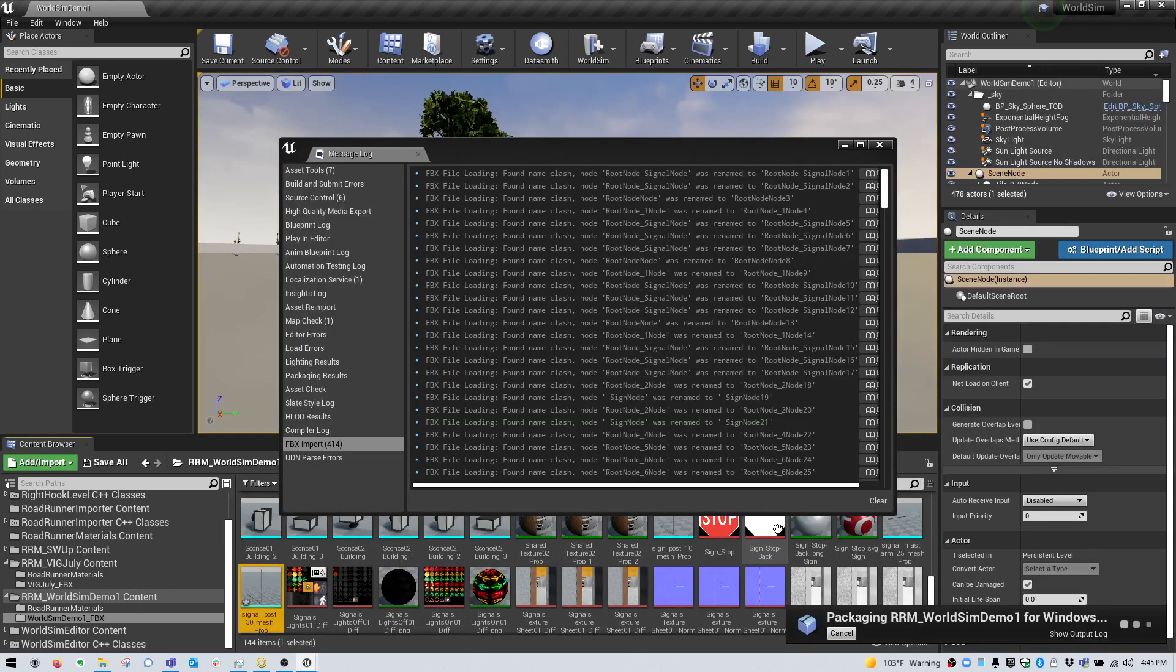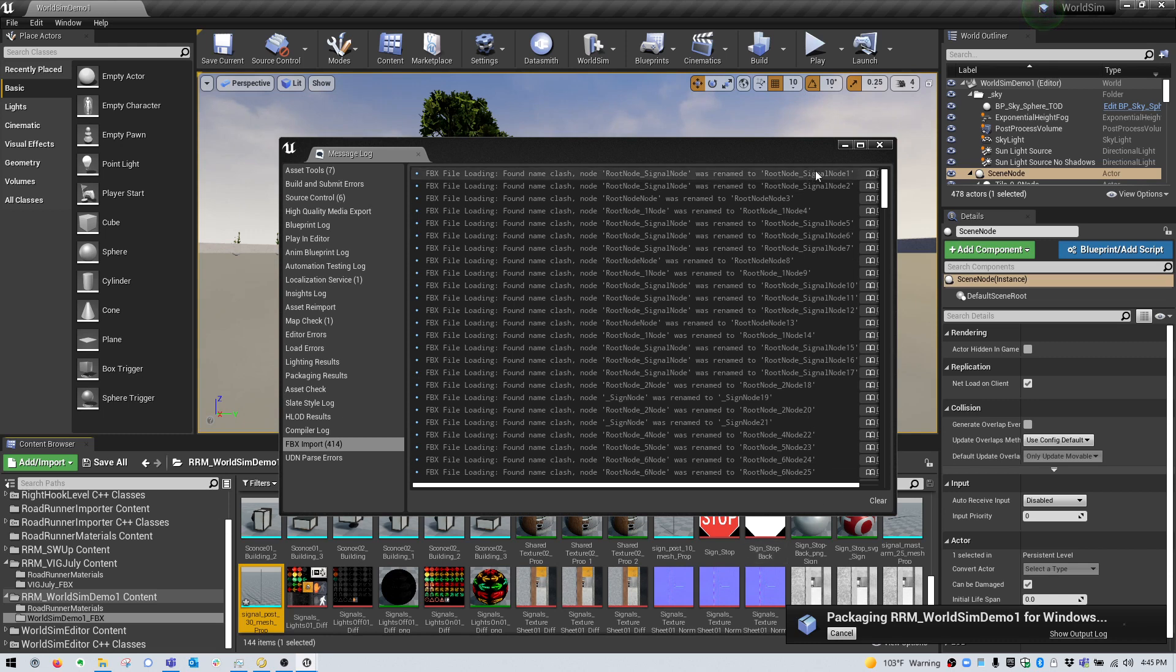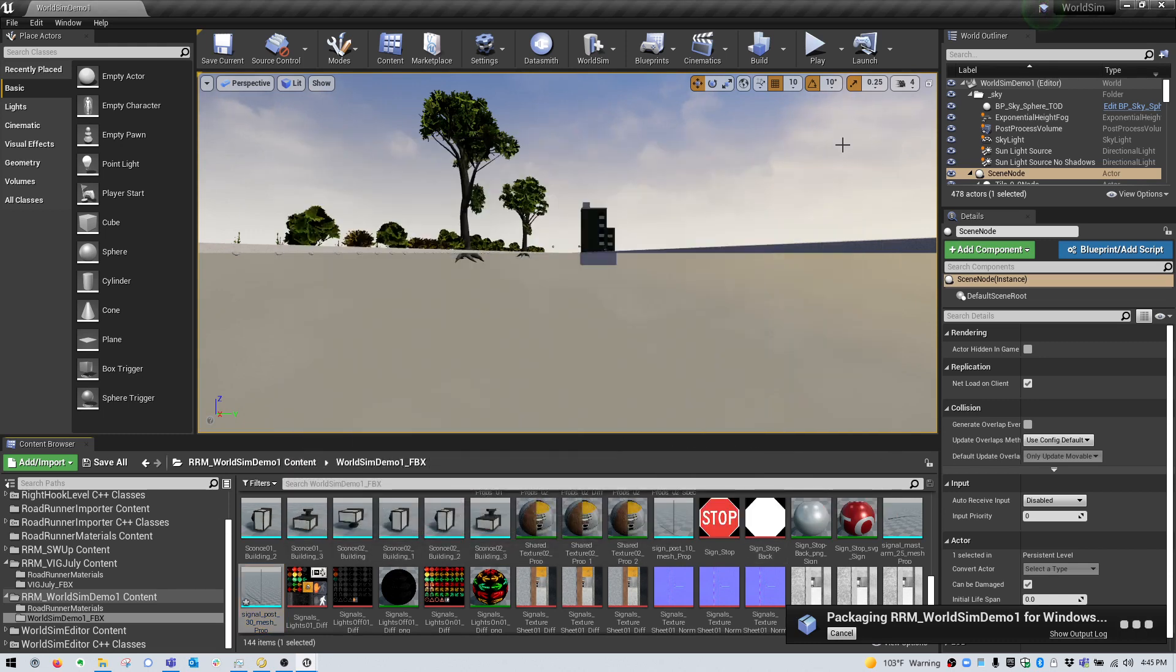Once you reach the screen, the process is still not complete. You can minimize this and open up the output log for the packager if you wish. This will show you the overall status.